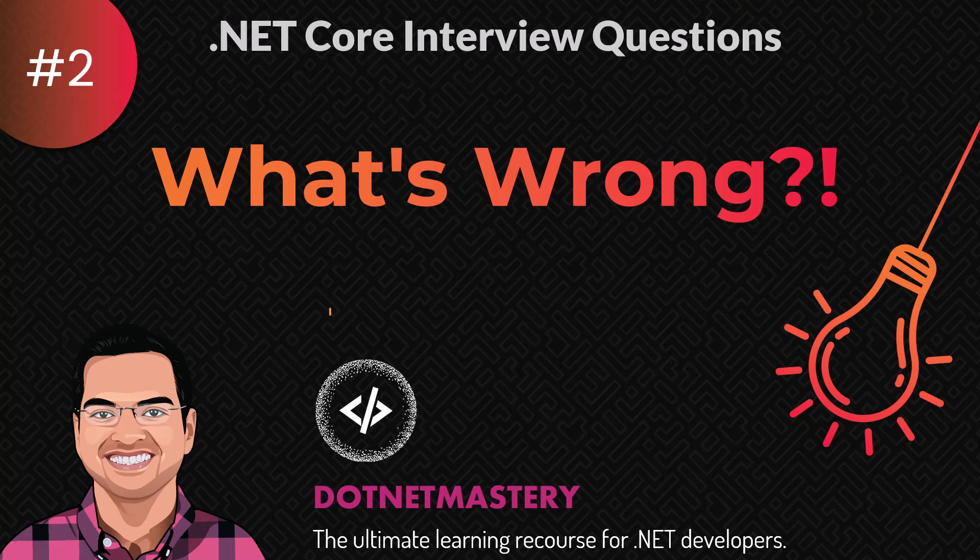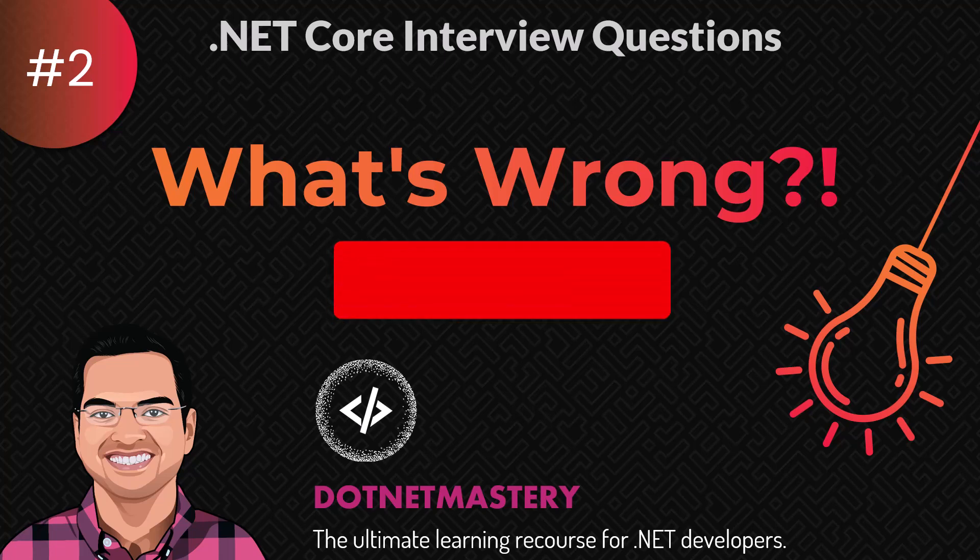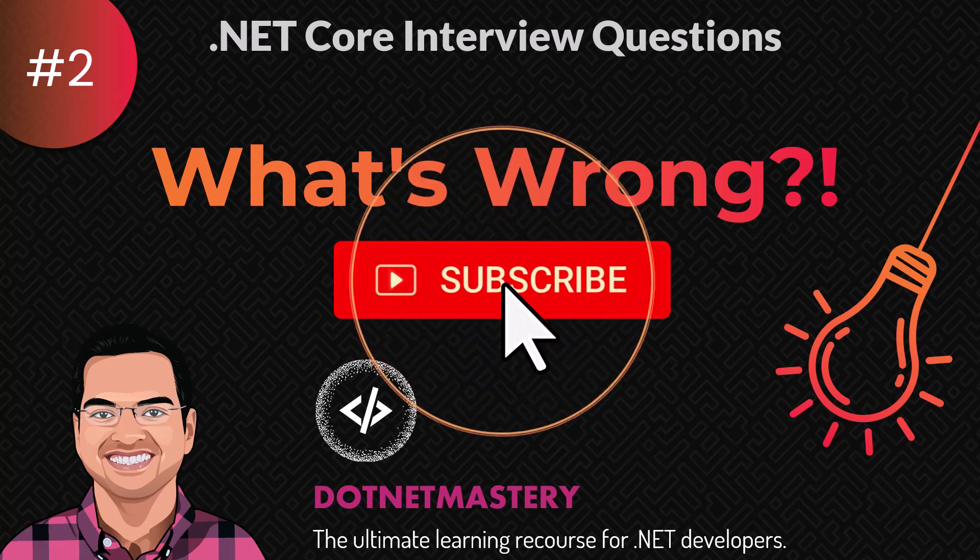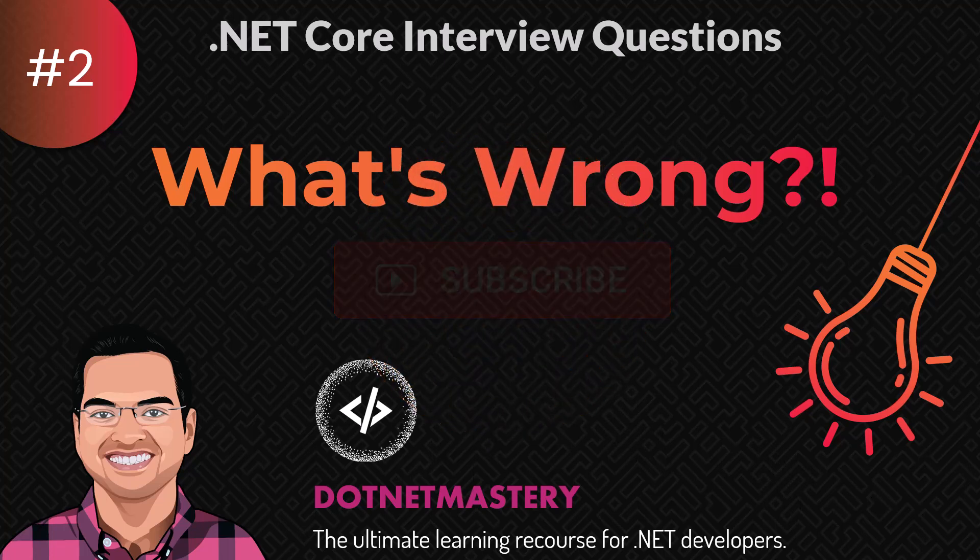If you have not subscribed to the channel, make sure to do that right now. That way you do not miss any future notification.